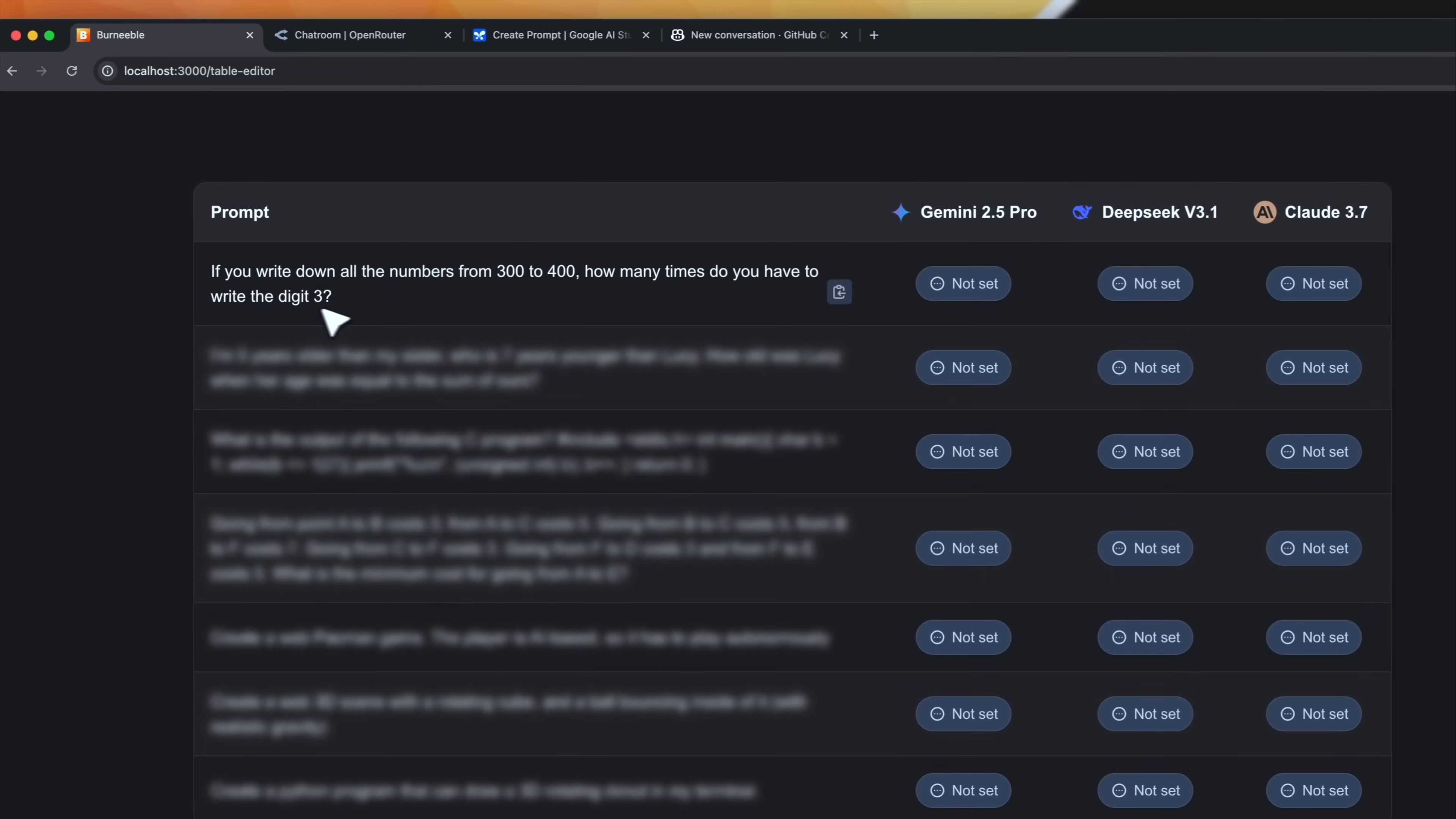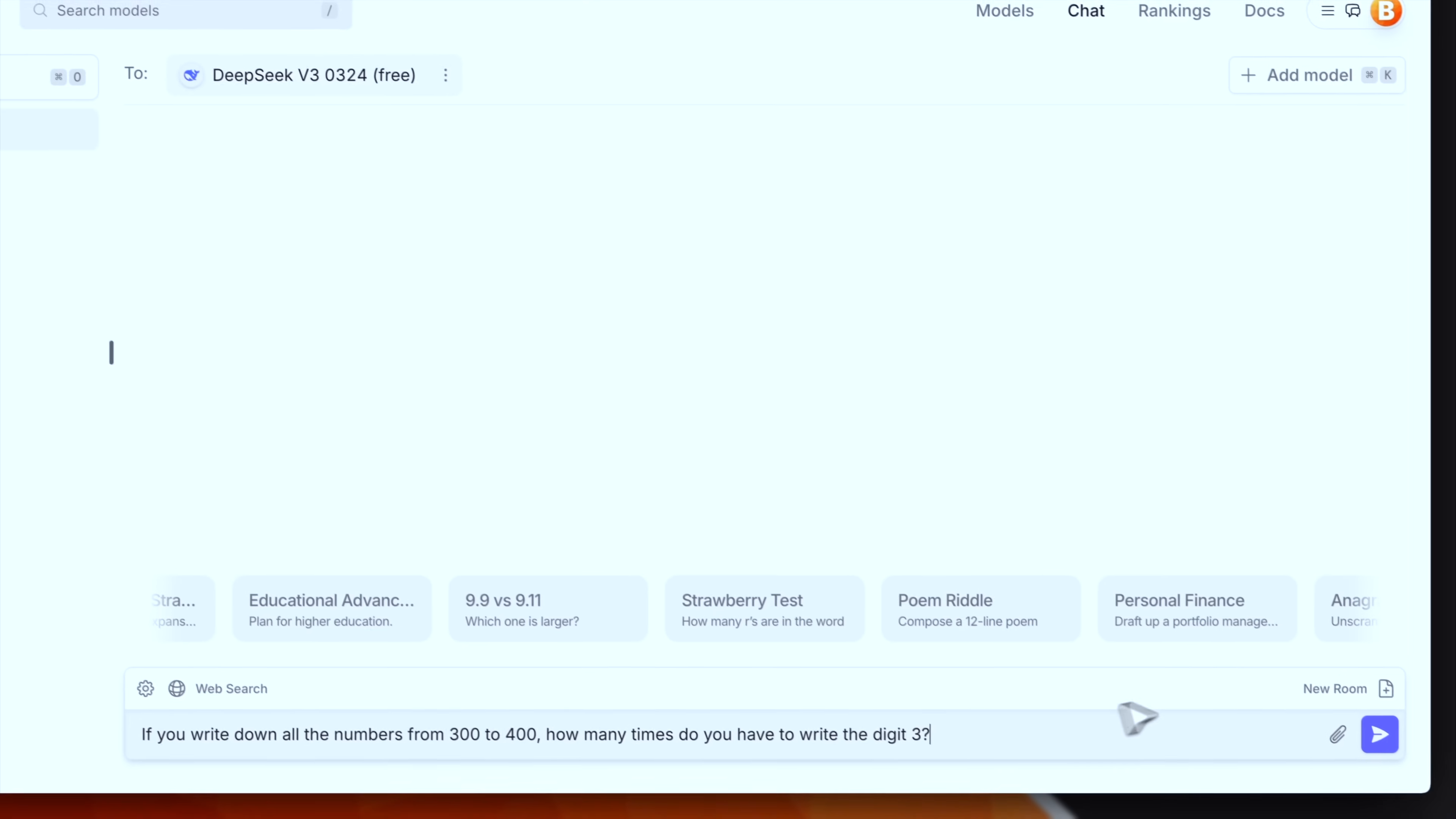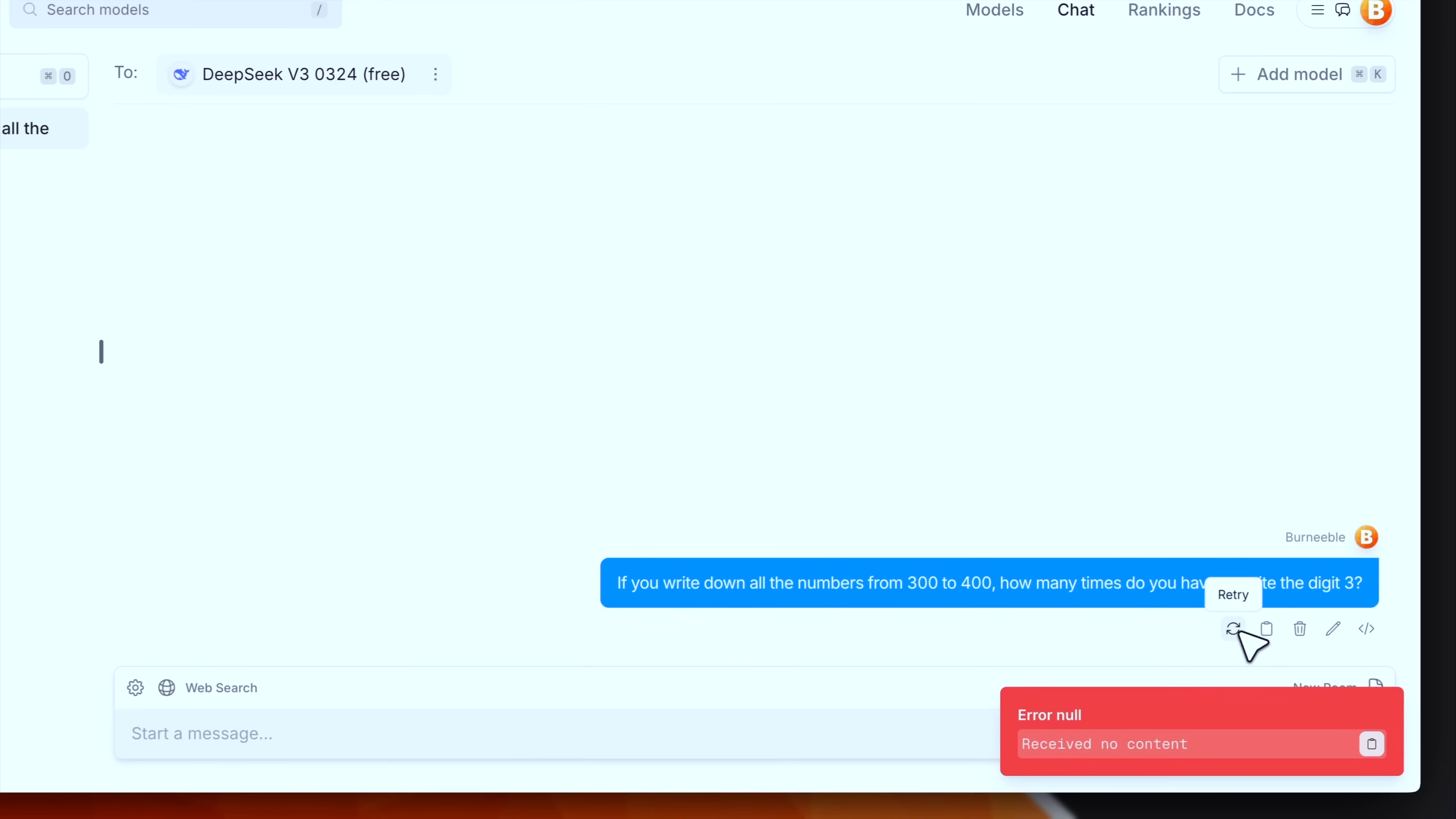Okay this is the first prompt. If you write down all the numbers from 300 to 400 how many times do you have to write the digit 3? So basically I will copy these prompts and I will paste on all the three models. This test can be tricky as it requires a little bit of reasoning capabilities. Here is DeepSeek then Gemini and then Claude. The correct answer to this is 120. Let's see which model will be the best.